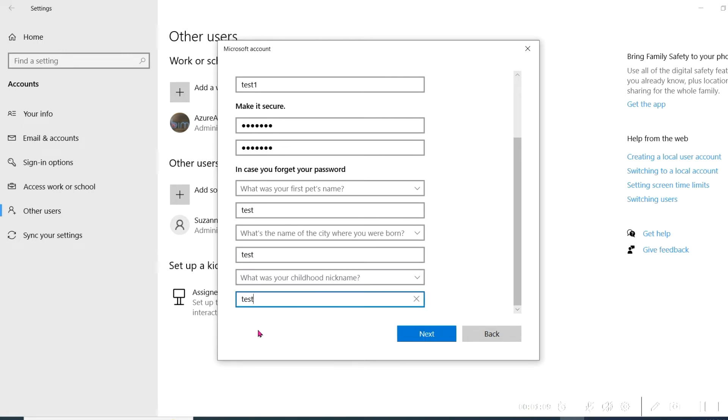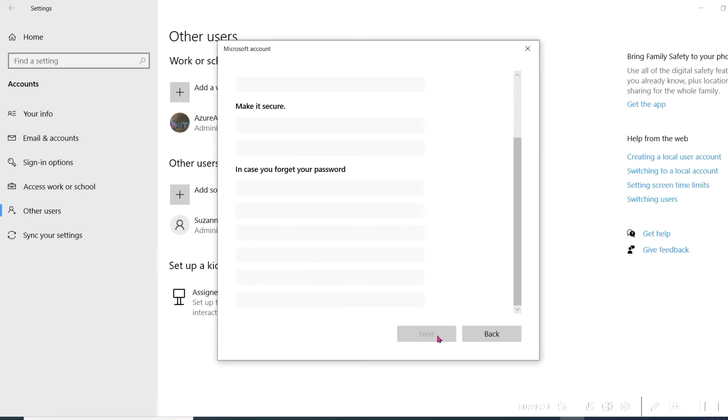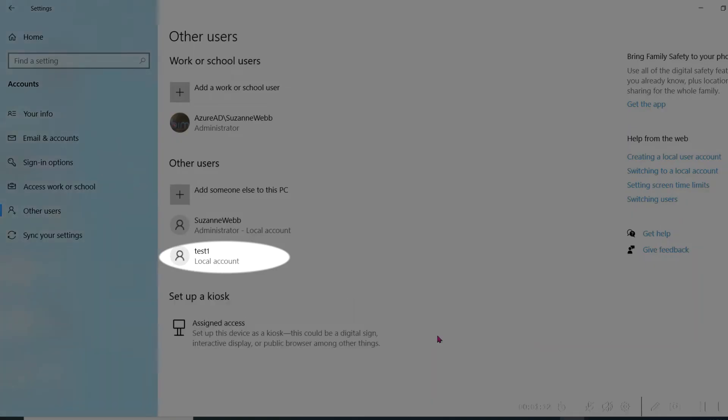You'll see the new login listed under Other Users. They now have their own unique Windows login as a local account without administrative privileges.